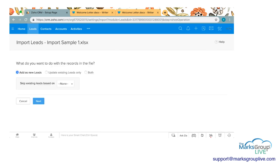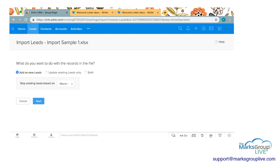I'm going to click next and here we have three different options for importing these records. We can either enter them all as new leads, update existing leads only - so maybe you have a spreadsheet with names you already have in your module but there's changes in information like phone numbers or addresses - you can update leads that already match with that information, or you can say both. I'm going to click on both.